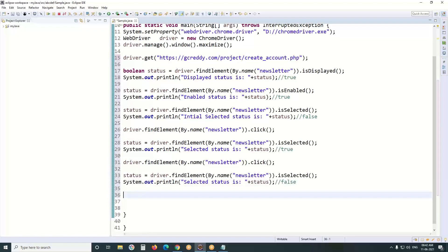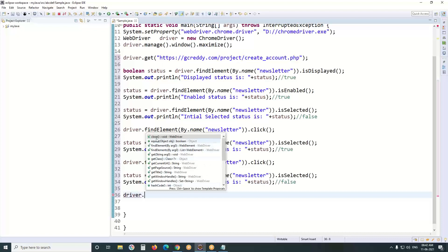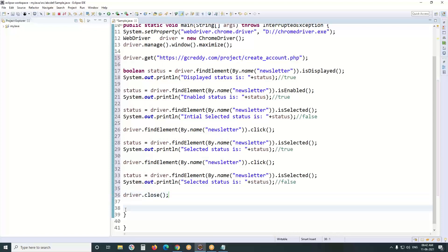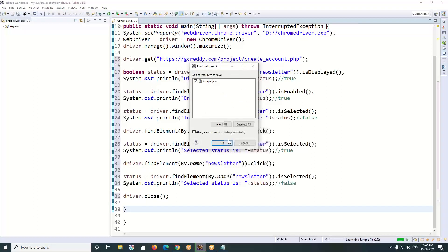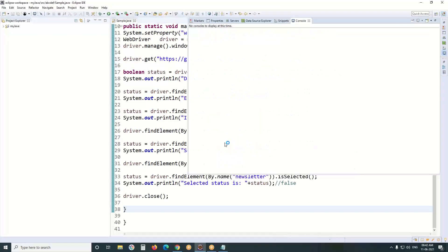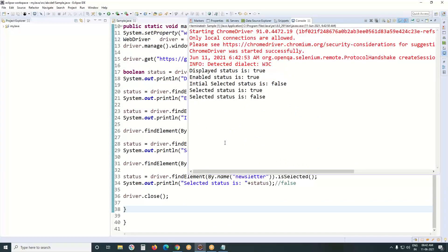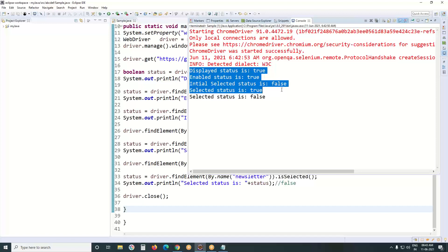Next, at the end, driver.close(). Observe the outputs: one, two, three, four, five outputs in our program — true, true, false, true, false. Run that code.